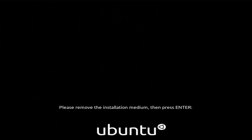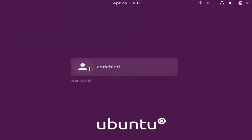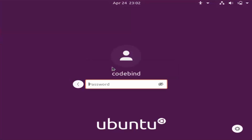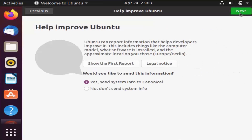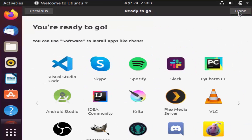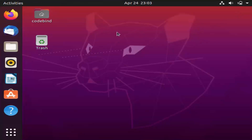Click Restart Now. The system will prompt you to remove the installation medium — press Enter. The Ubuntu operating system will start up, and you will see the login window. Click on your username and enter the password you set during installation, then press Enter. You will first see a welcome window — click Skip or Next through the prompts and then click Done. You will now see your Ubuntu desktop.